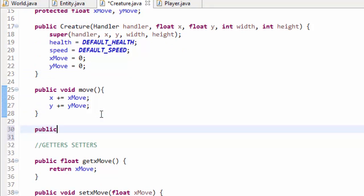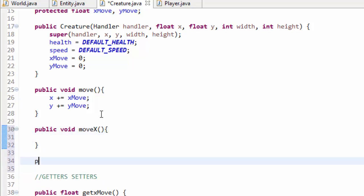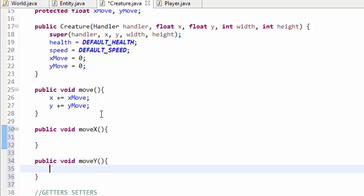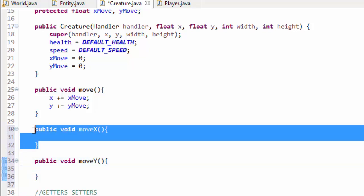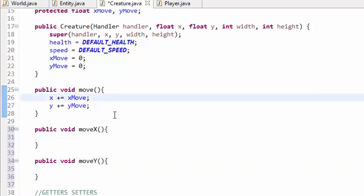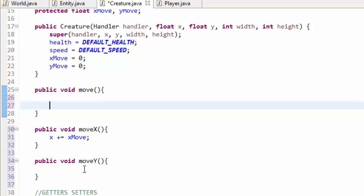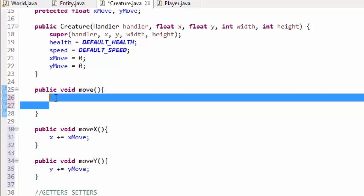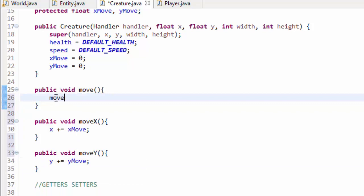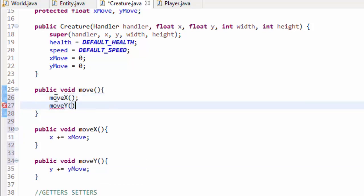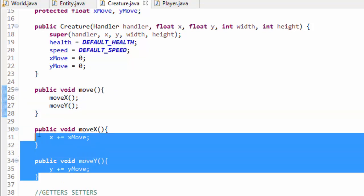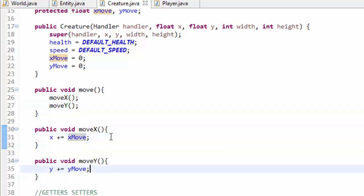We'll start by making two new methods: public void moveX() and public void moveY(). In the existing move method, where we move on the x axis with x += xMove, we move that line into moveX(), and y += yMove goes into moveY(). Then in move(), we simply call moveX() and moveY(). This didn't change any behavior — we just split the two pieces of code into separate functions so we can move independently along each axis.